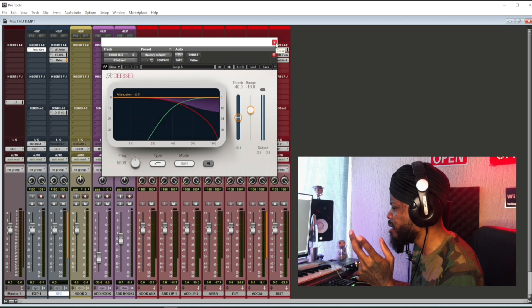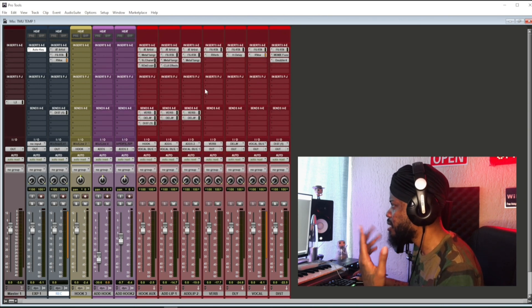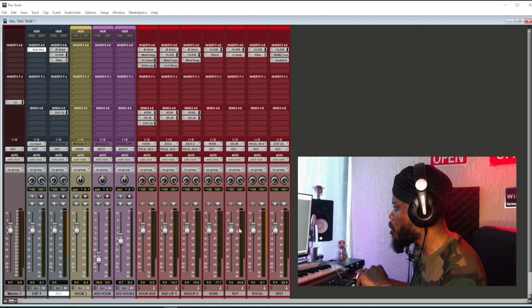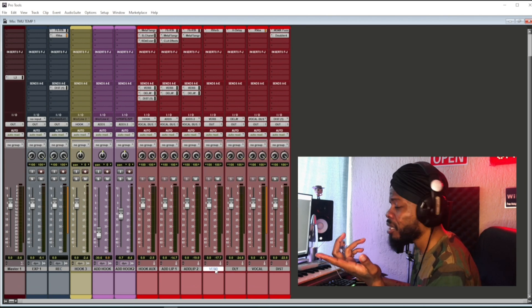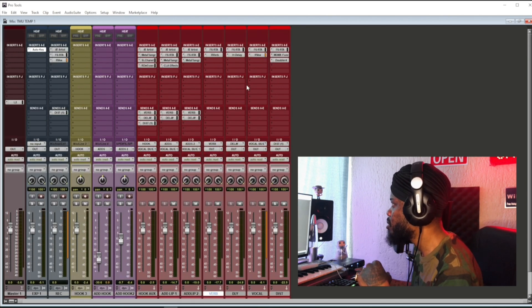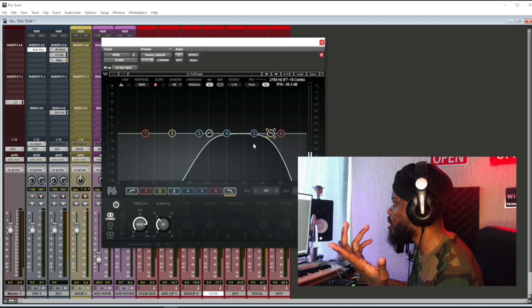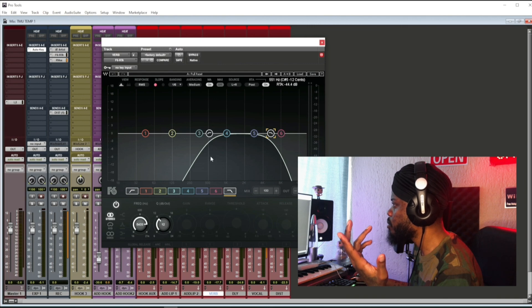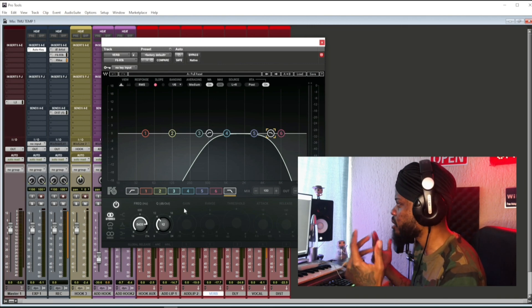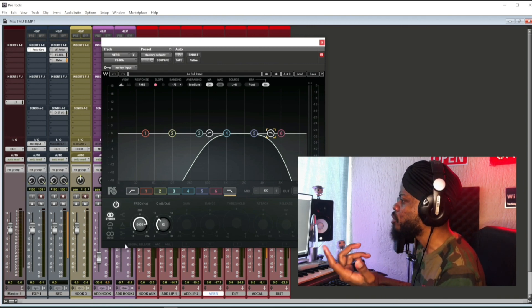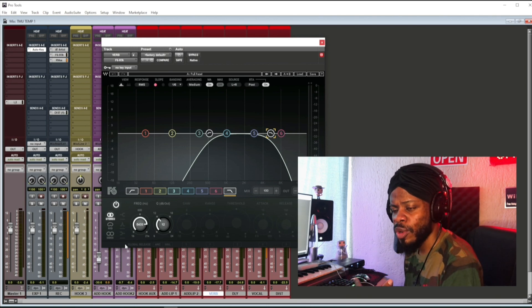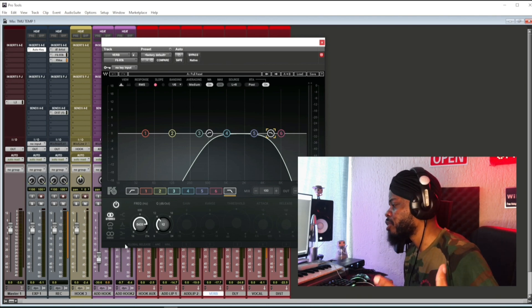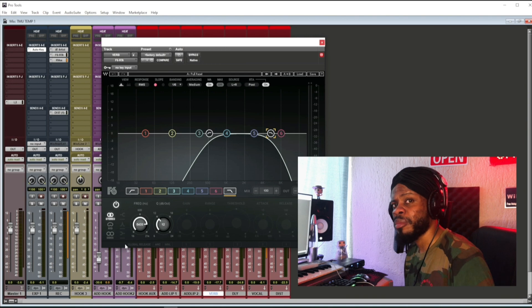Also I opened a reverb bus aux. Let me just show you what I actually handled. So I EQ my reverb. I don't want the low frequencies in my reverb, it's gonna muddy up my vocals.